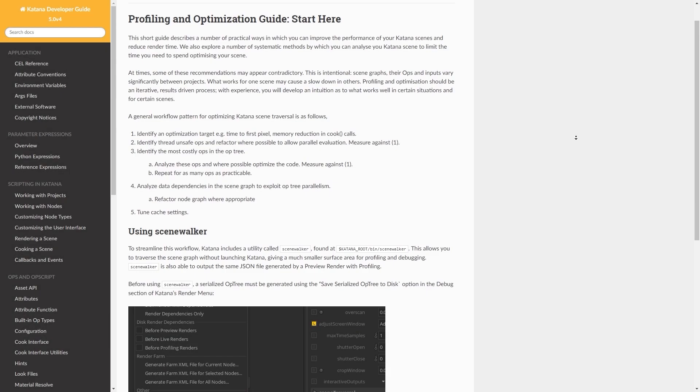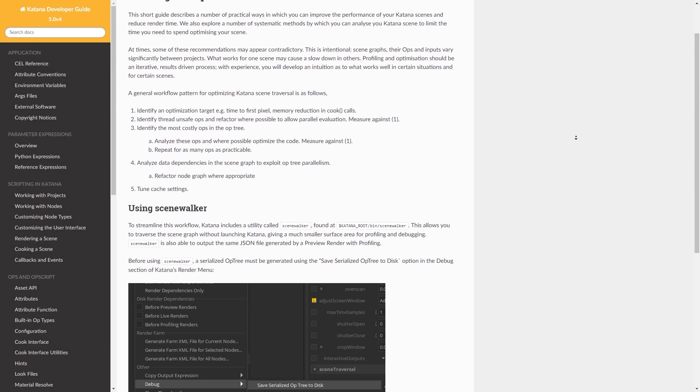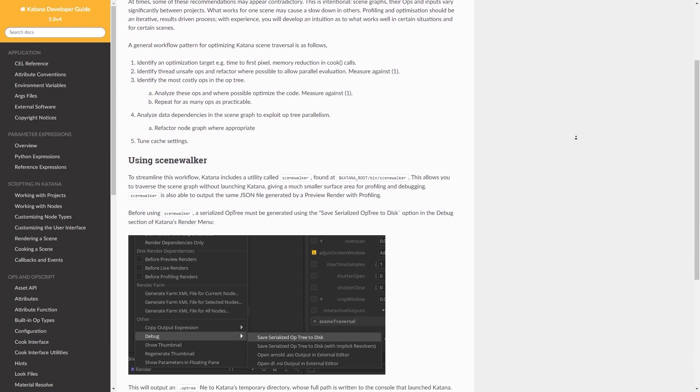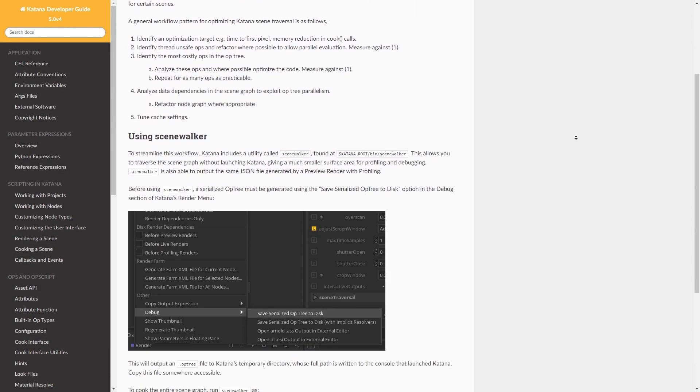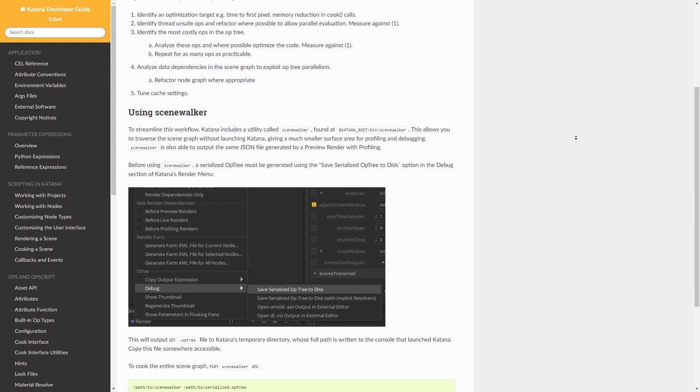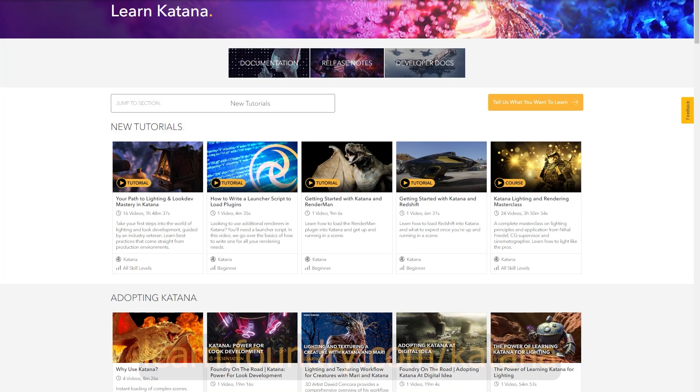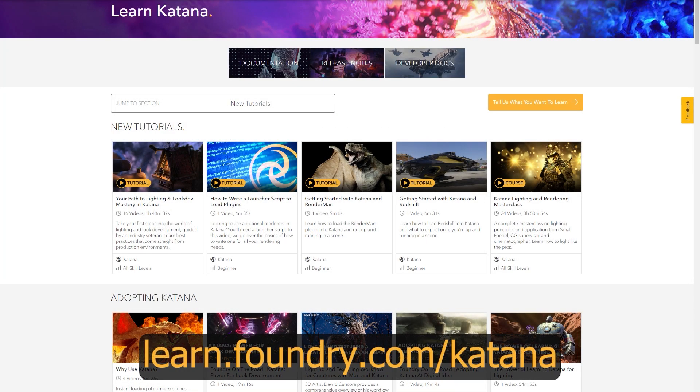Thank you for watching. I hope this video was helpful. You can refer to the dev guide for more information about optimization or refer to the user guide for documentation on the Performance Tab and any other features of Katana.